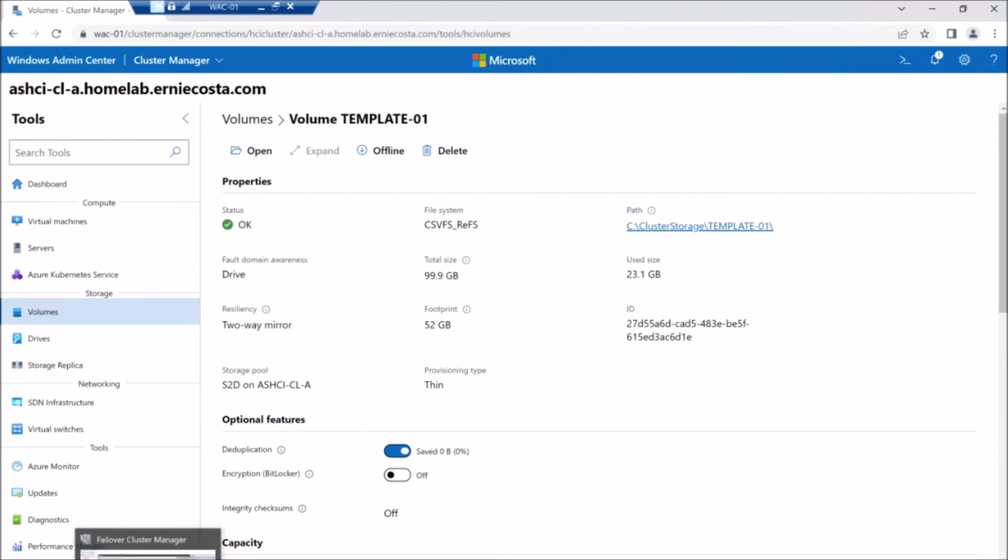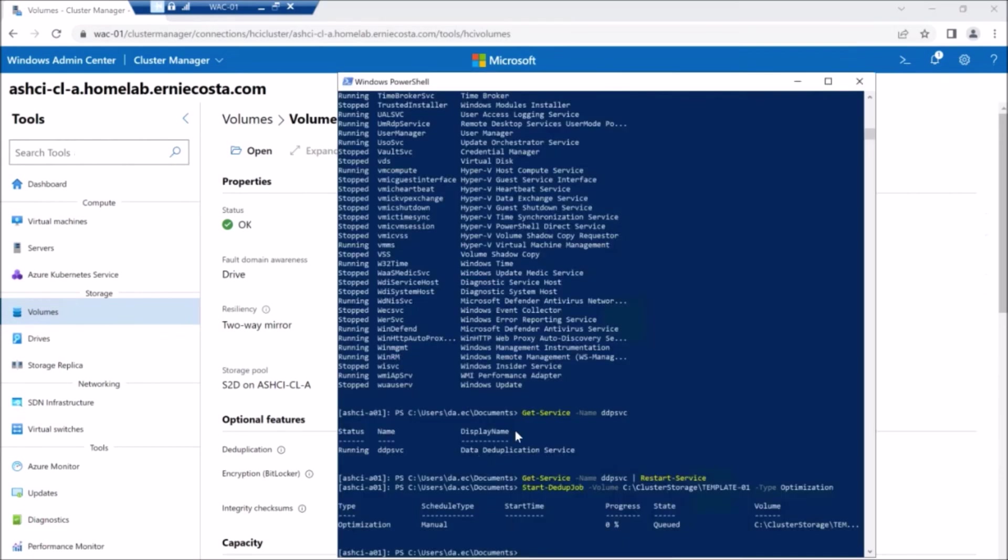So we're going to kind of, again, do some video editing magic here to just kind of speed things up for you.